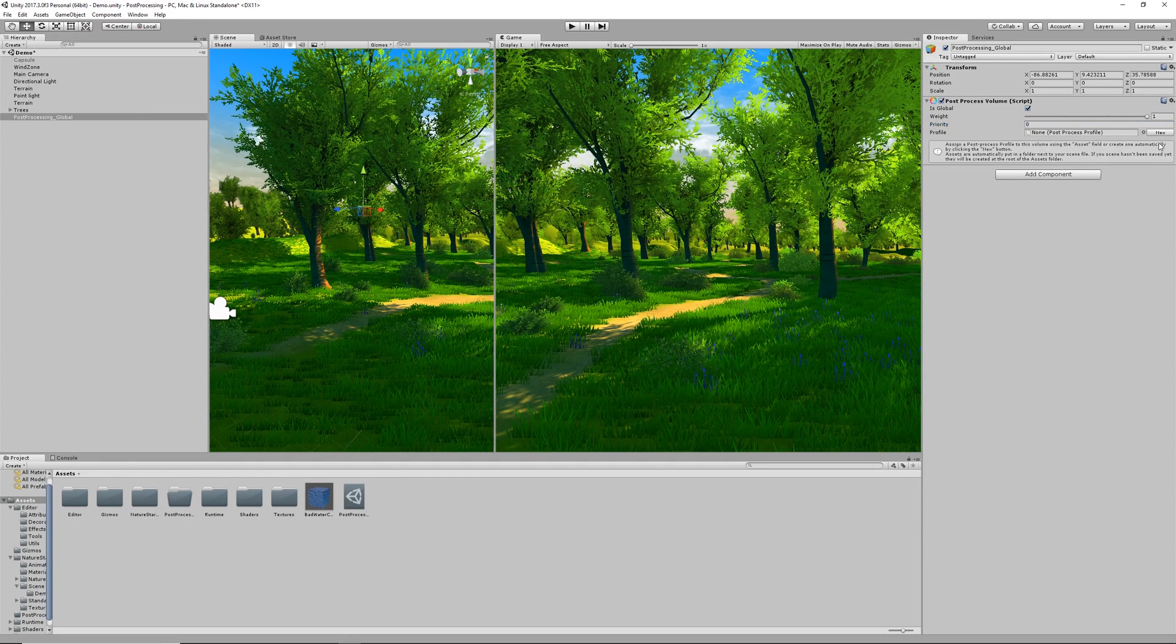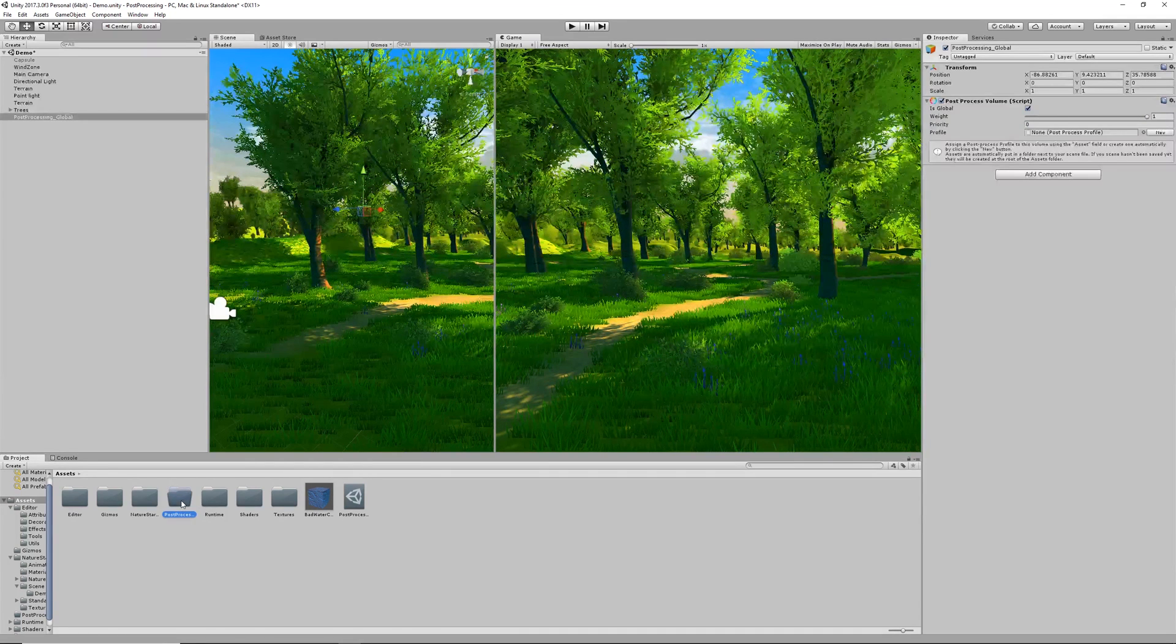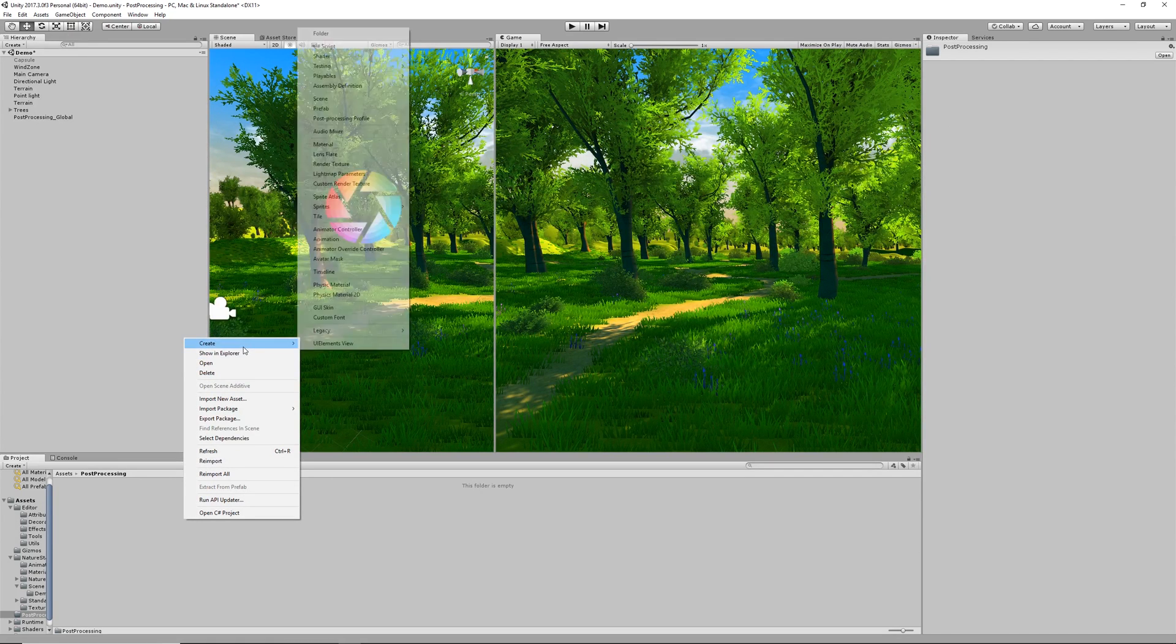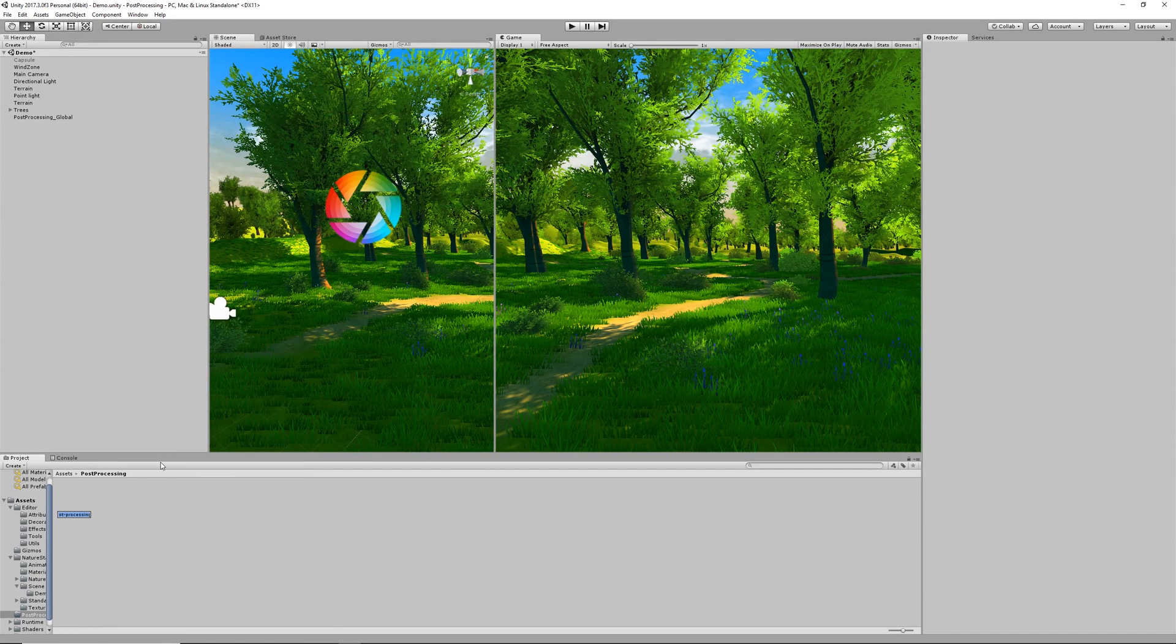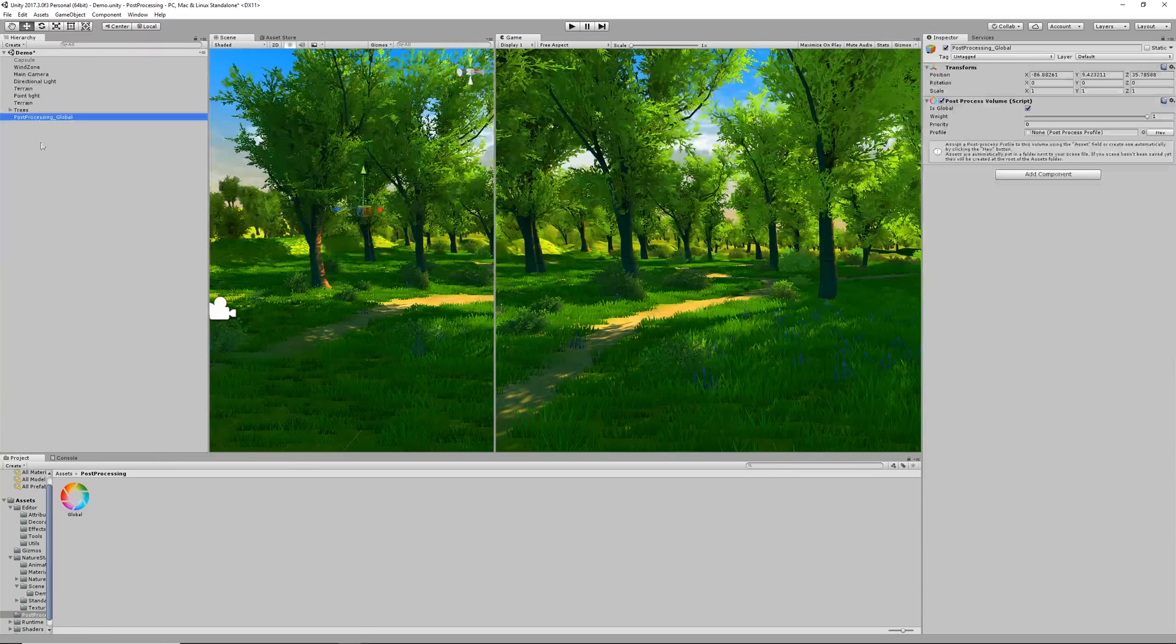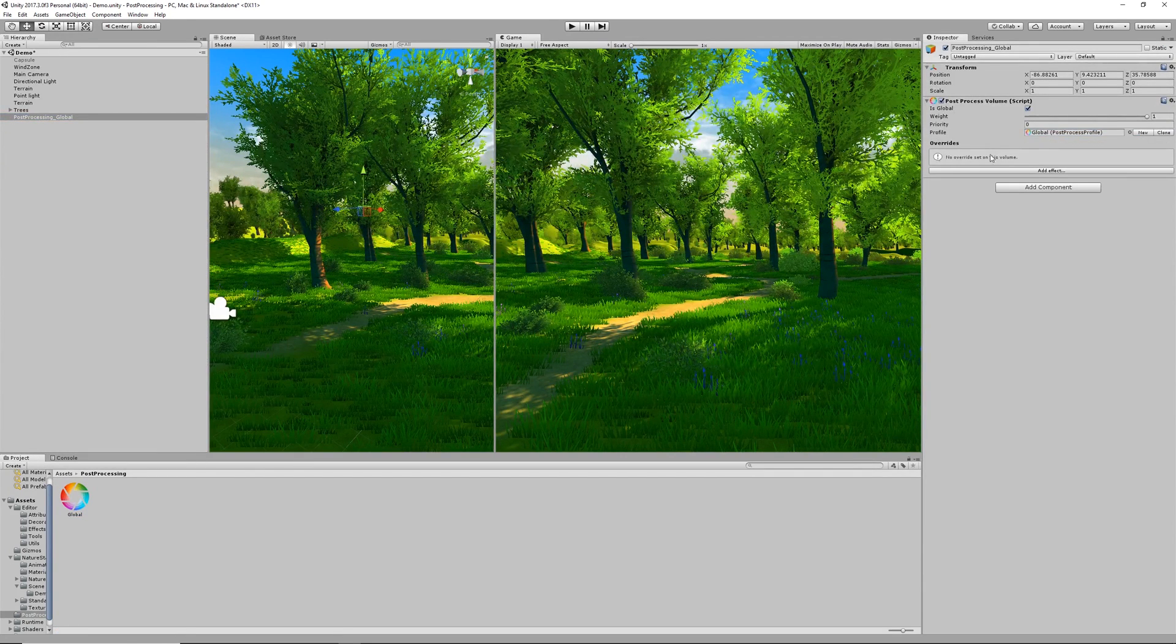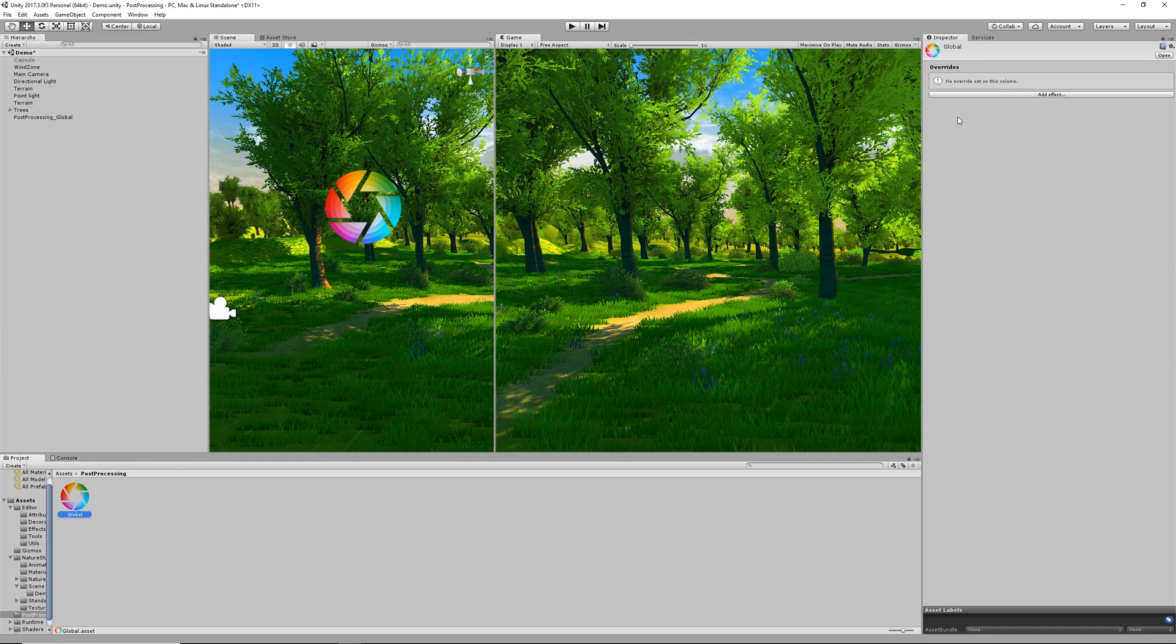Now we can create our actual profile. We can either use this key over here for New or we can do what I've done and create a new folder called Post Processing and create a new Post Processing profile. I've called this one Global and here we can drag it straight on to the handle where we can see all of our effects that would usually pop in.